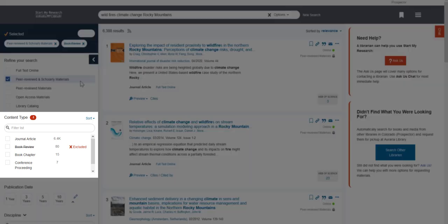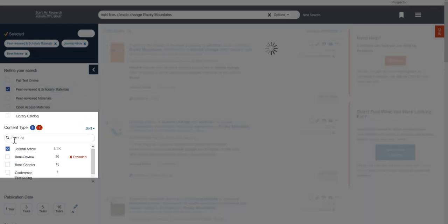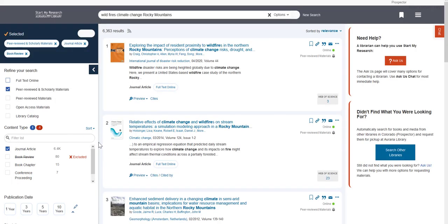Then, click on Journal Article under the Content Type filter. Scholarly journal articles are published in scholarly or peer-reviewed journals, so you want to make sure you are looking at articles that were published in these sources. Now, your results should just be showing journal articles that were published in scholarly peer-reviewed sources. You should have fewer results than when you first searched.